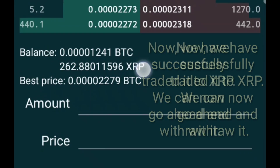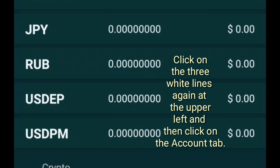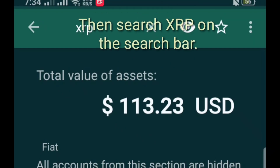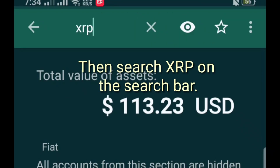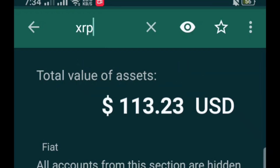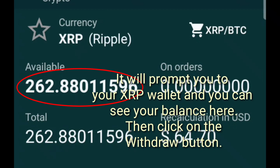We can now go ahead and withdraw it. Click on the 3 white lines again at the upper left and then click on the account tab. Then search XRP on the search bar. It will prompt you to your XRP wallet and you can see your balance here. Then click on the withdraw button.